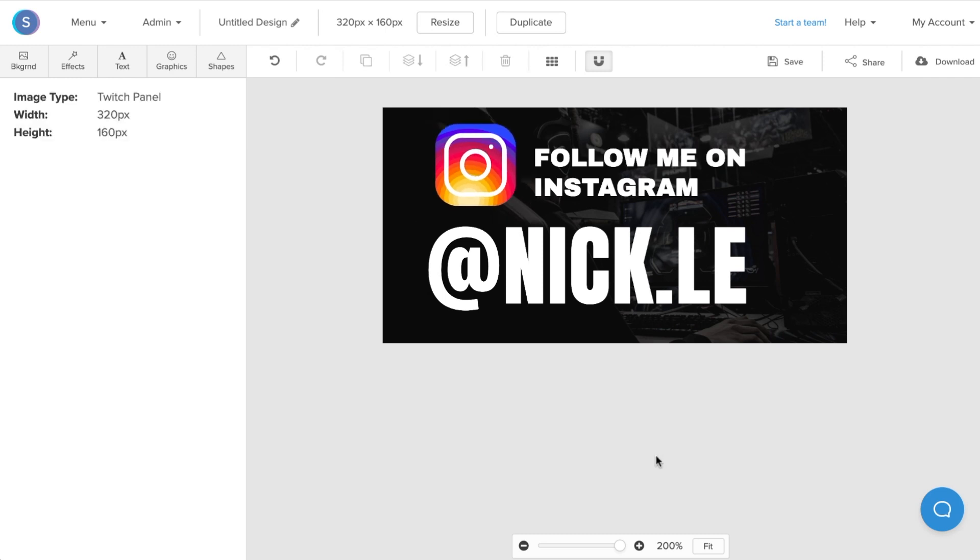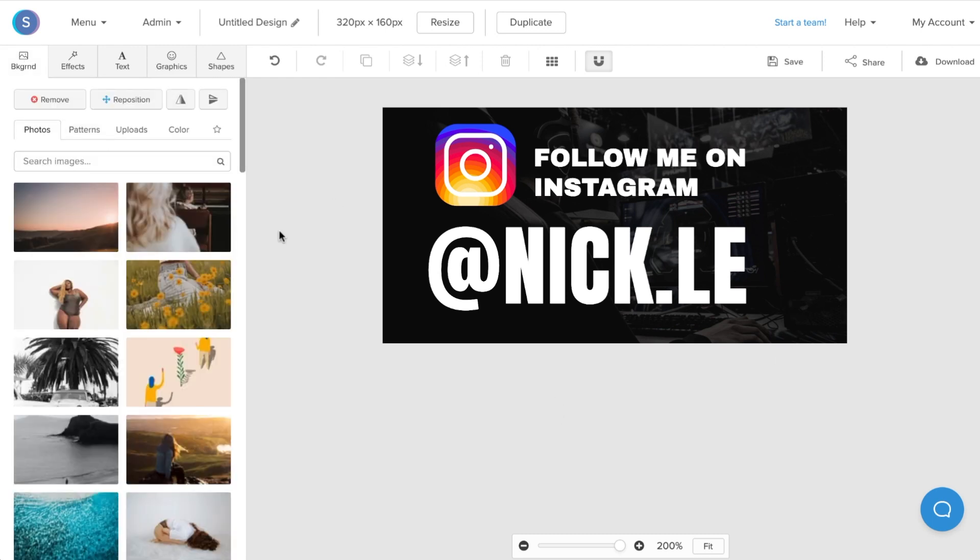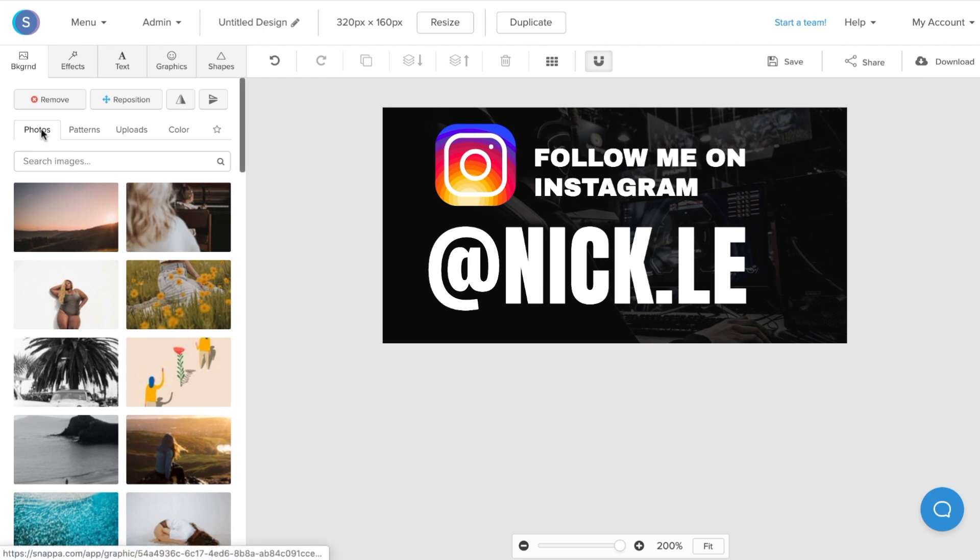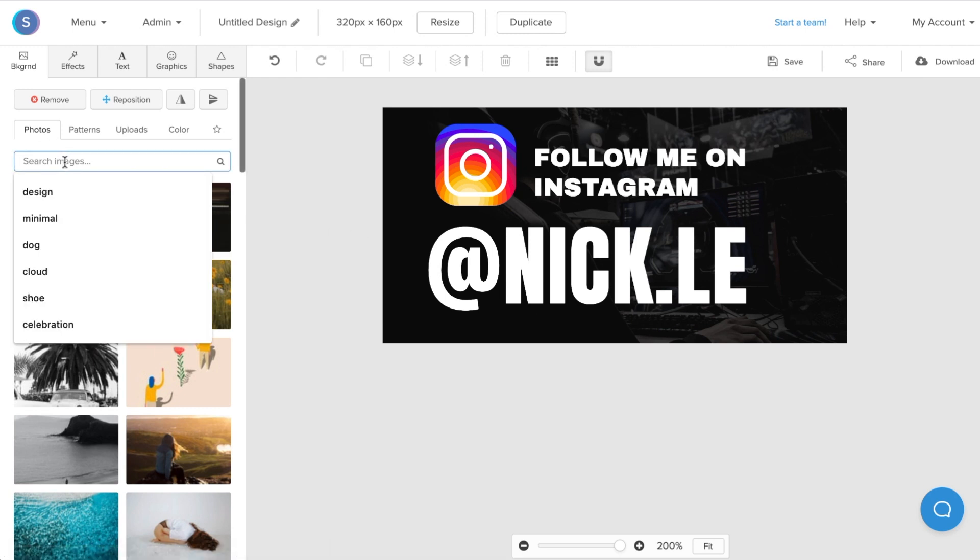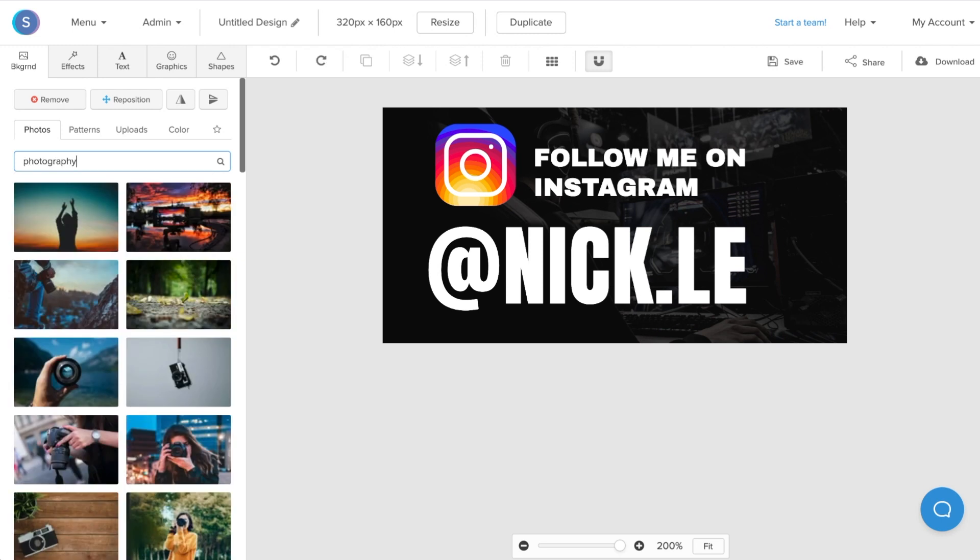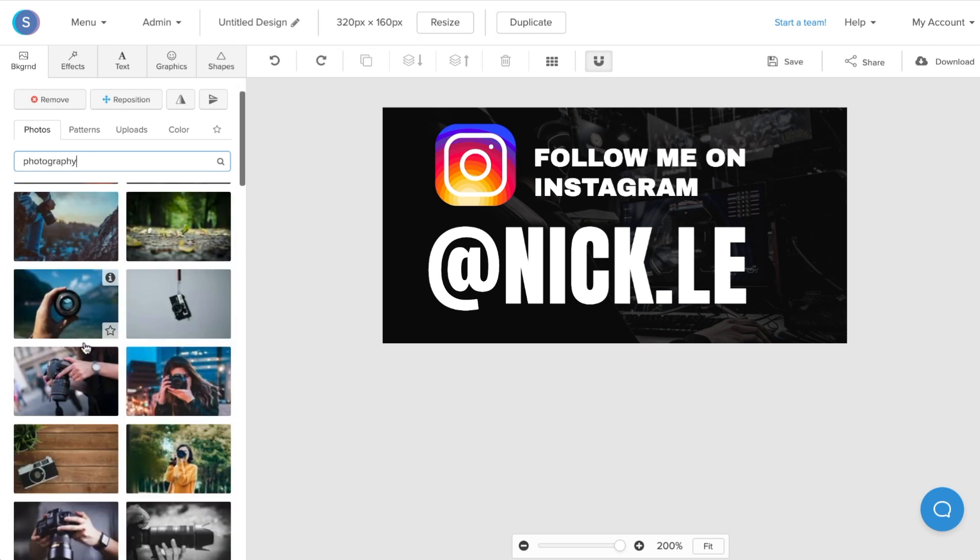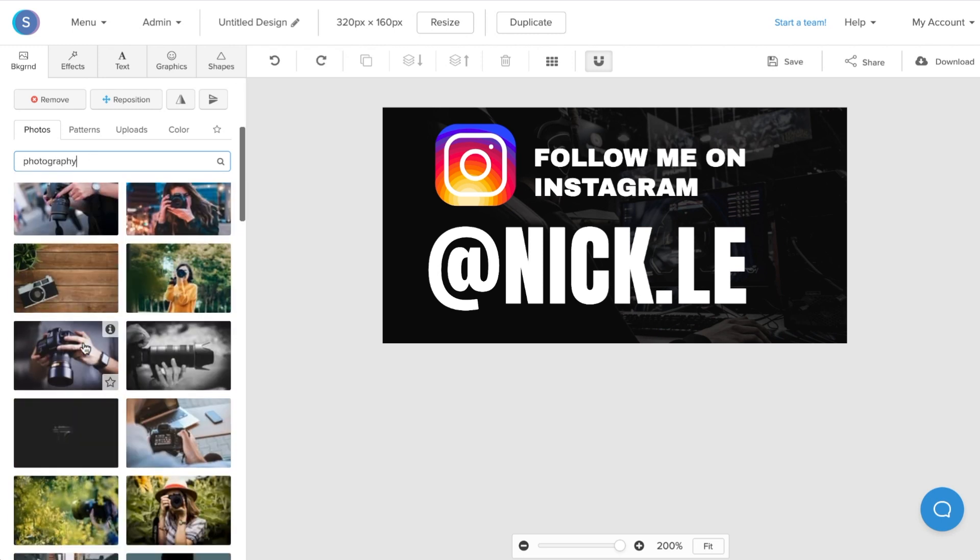Once I have the text and icon that I like, I'm going to change the background so it's more fitting for me. I'll navigate to the backgrounds tab. Since I do more photography and tutorials, I'm going to navigate to the photos tab here and search for photography. Once I've found the photo that I like, I'm going to navigate down and click on it.